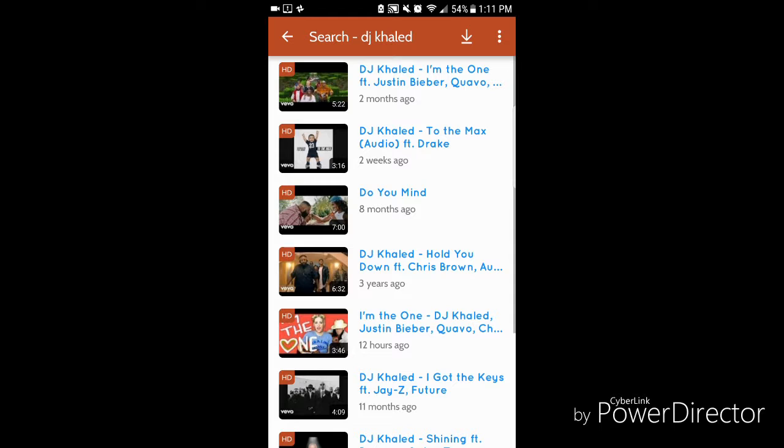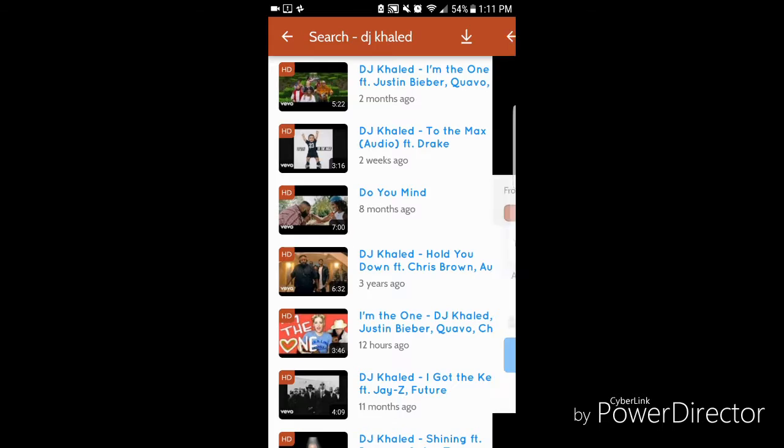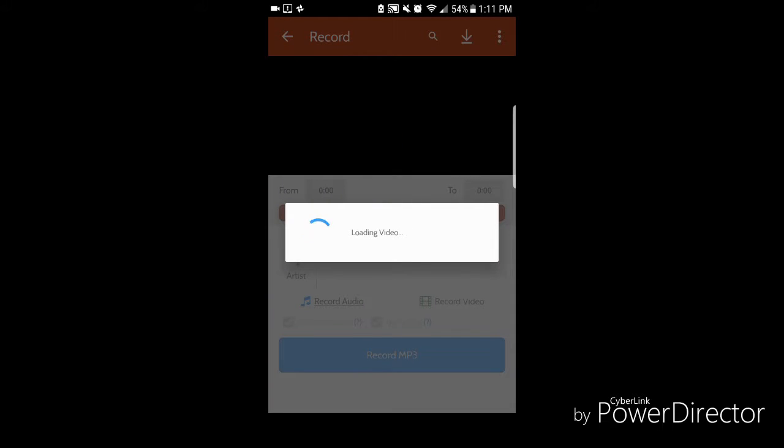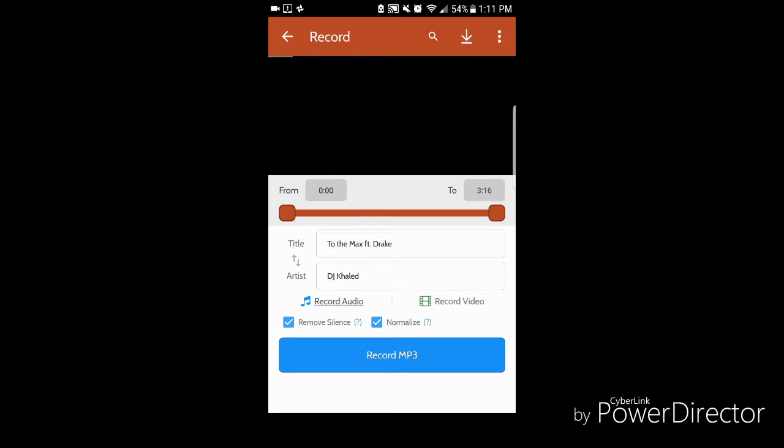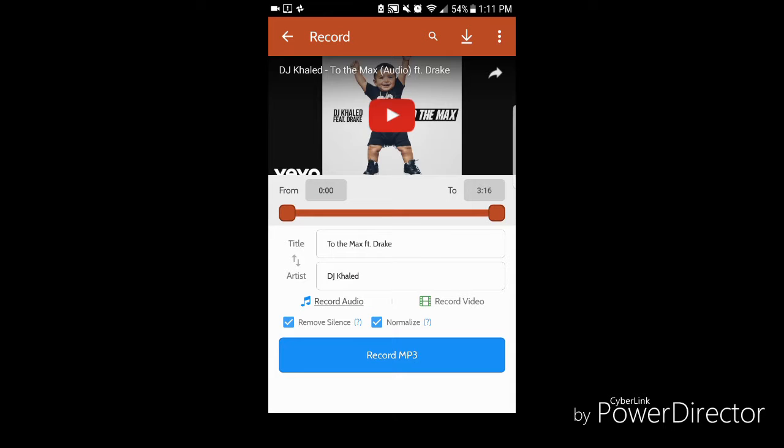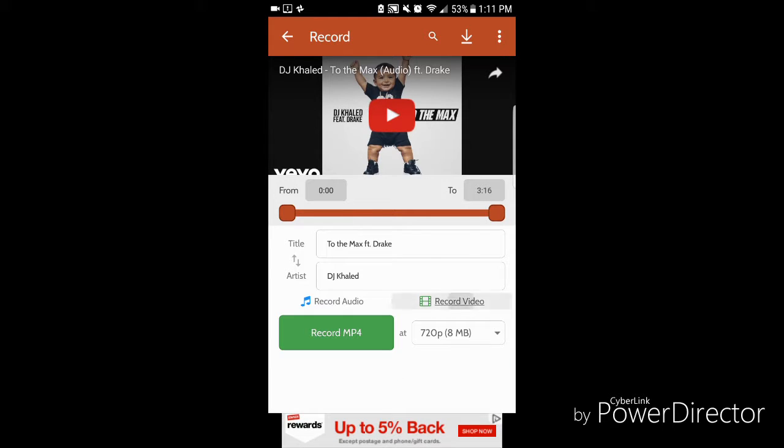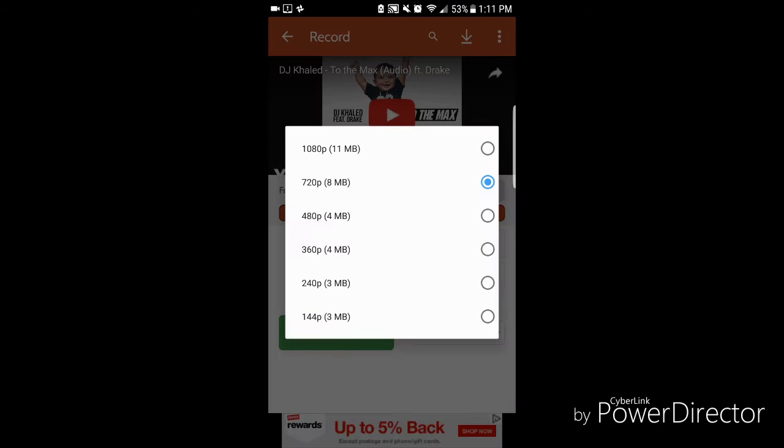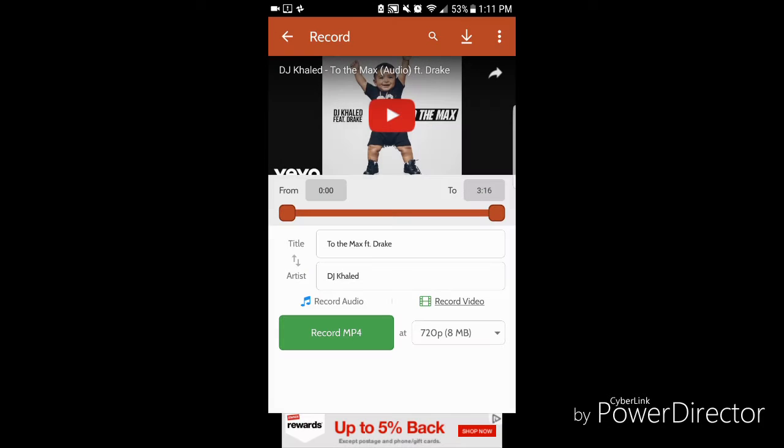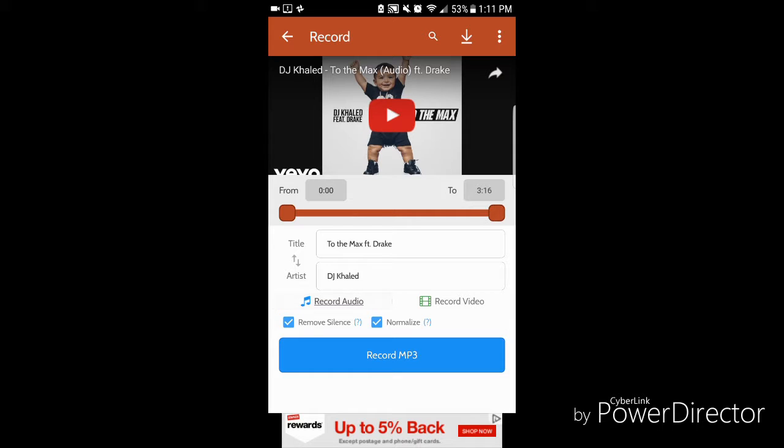It's very simple. If there is a video you want to download, you press on Record Video, and then you choose the resolution that you want to download it. So since I want to download the audio, I put on Record Audio.